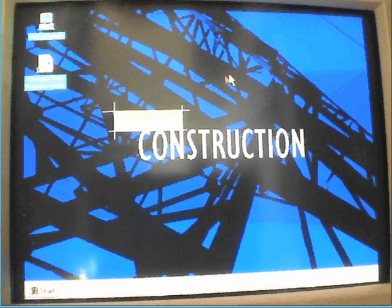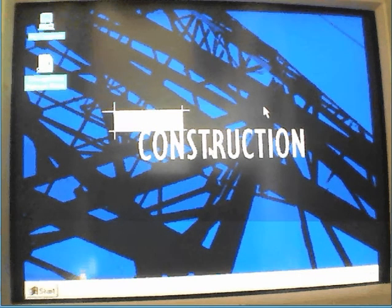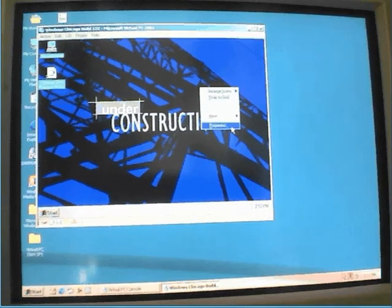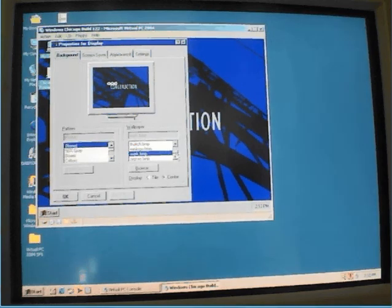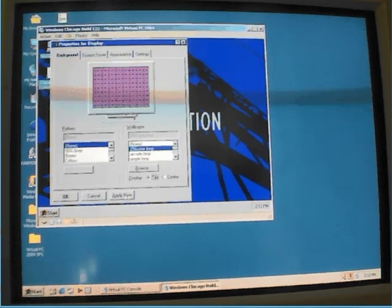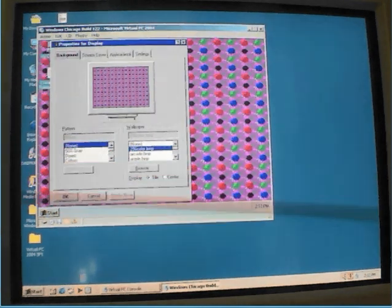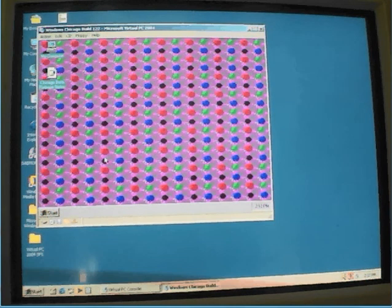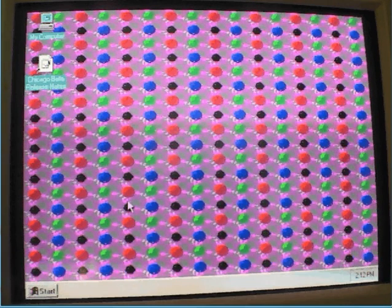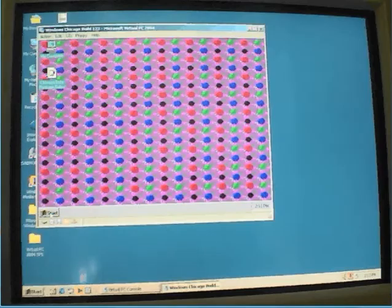Start, shut down. Click OK. You can safely turn off. Turn off. Windows Chicago is now installed in Virtual PC. Goodbye.